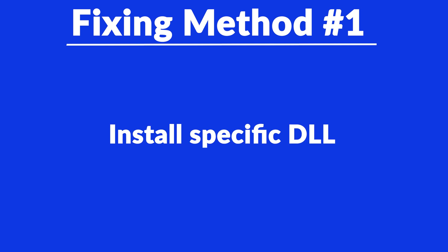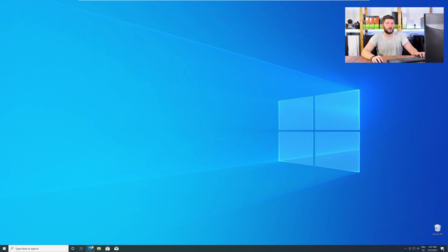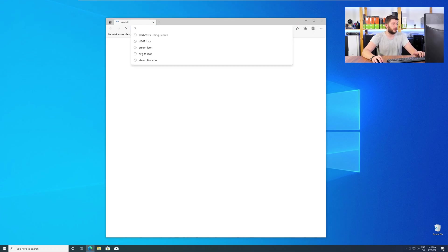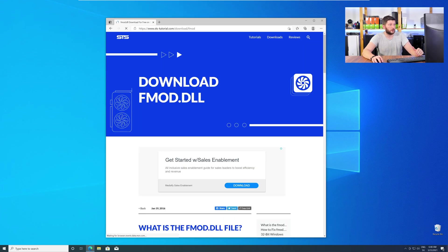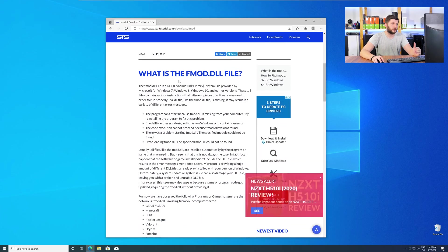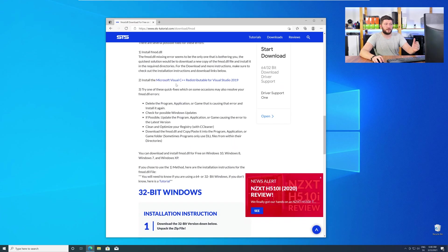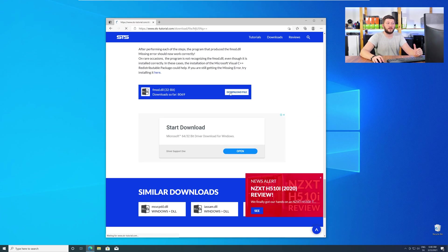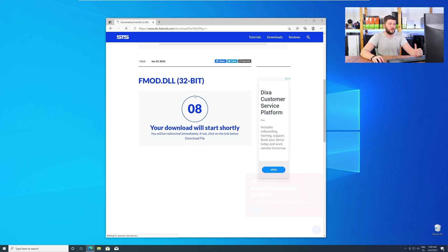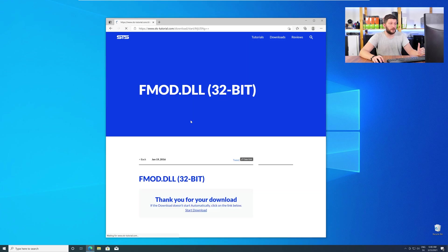The method number one is to install the missing DLL file yourself. For this, head over to our website by clicking the link in the description or in the eye symbol in the upper right corner. Here, just scroll a bit down to the Download section and download the DLL file. After downloading, open it up and keep it on the screen.